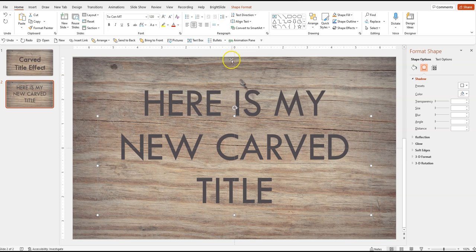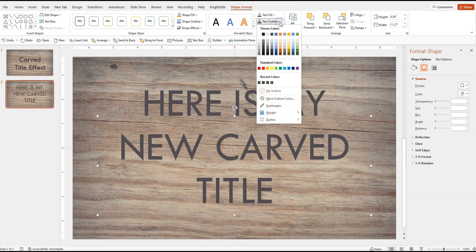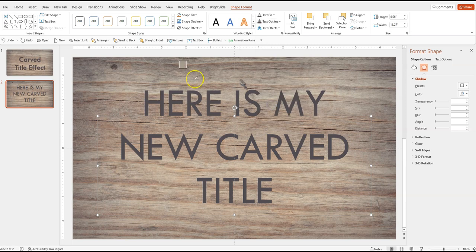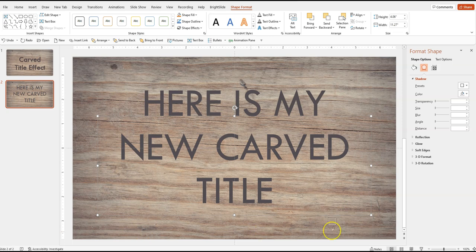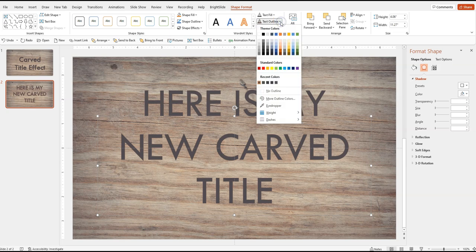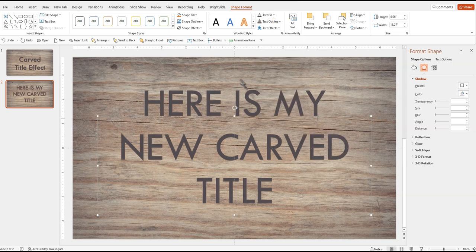And then I'm actually going to go up here to the shape format tab. Here's all of my text styles. I'm going to go ahead and give it an outline. And again, I'm going to eyedropper it and I'm going to try to find another dark section. Let's go to back down here. Maybe I'll go over here. All right. That could work. Give it an outline there. Text outline and then I'm going to give it a weight. I'll probably make it be a small weight there.